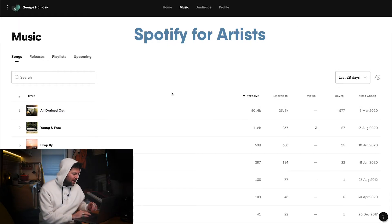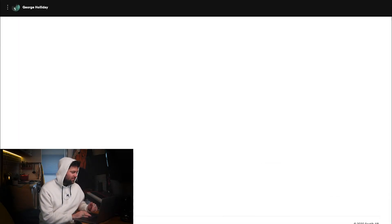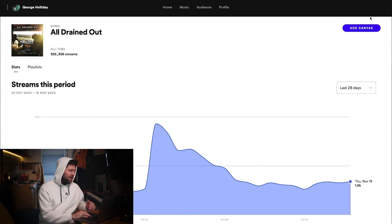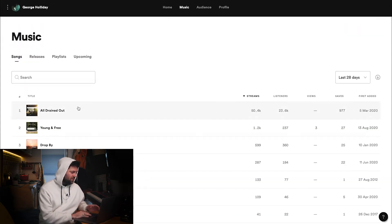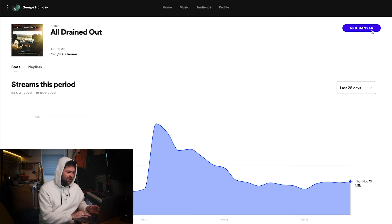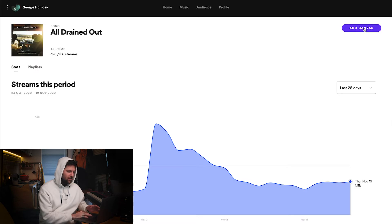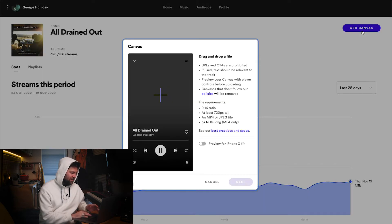I have a track here called All Drained Out and I want to add a Canvas to it. As you click on it online — this is on your music page, by the way — as you click on it, you'll see in the top right corner there's now a tab that says 'Add Canvas'.